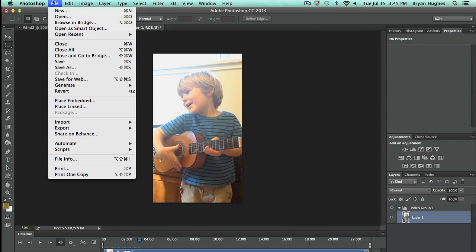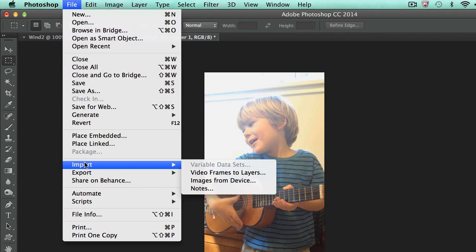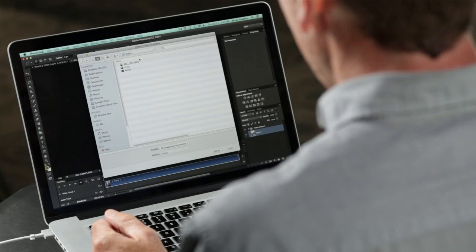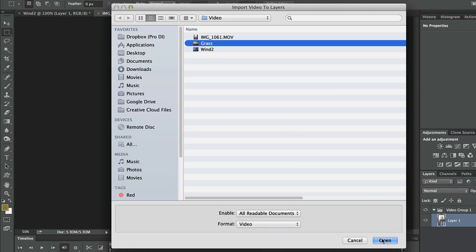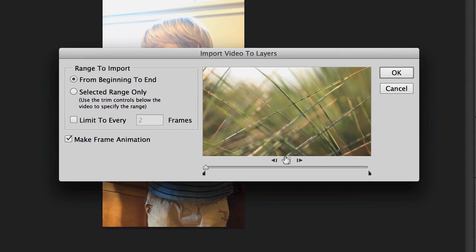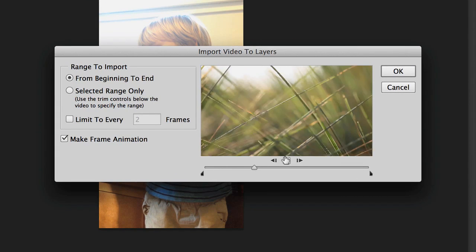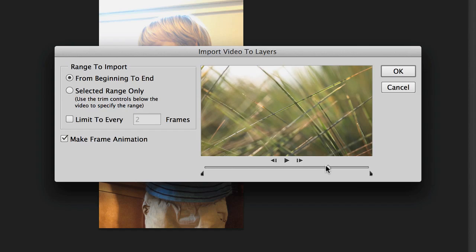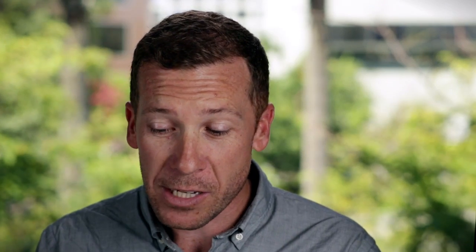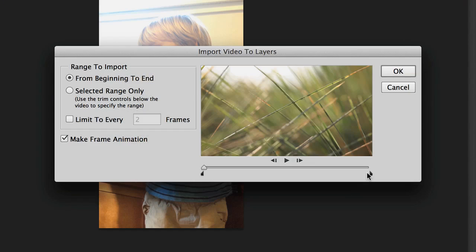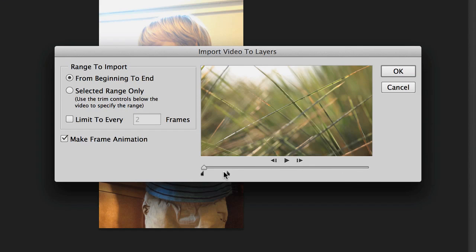Another way to go would be to come down here to the Import dialog and go to Video Frames to Layers — same idea, it just lets you visualize it on import. So let's choose this grass blowing in the wind. We get a little preview dialog; I can play that and see there's pretty much no motion at the beginning, then a little bit. I just want one still from this image, so I'm going to grab these little end points, and once I let go I'll see that it's automatically gone to Selected Range — just those frames selected.